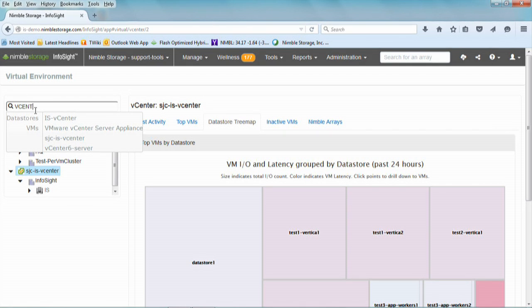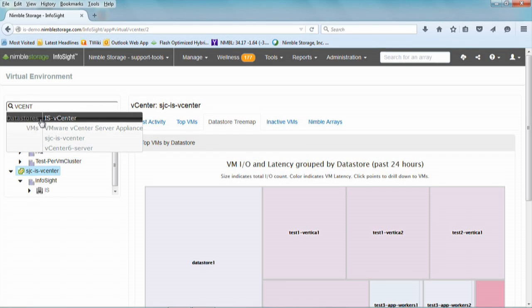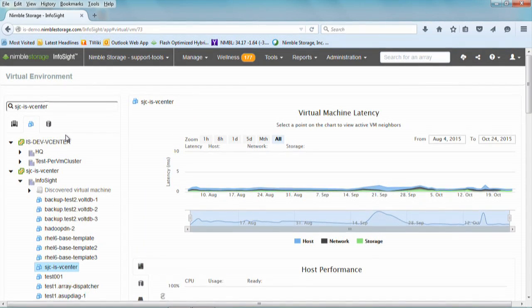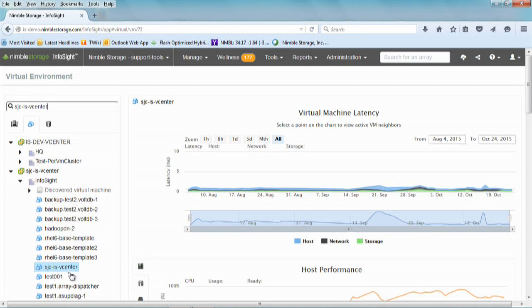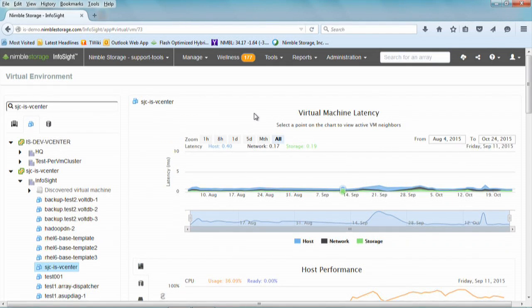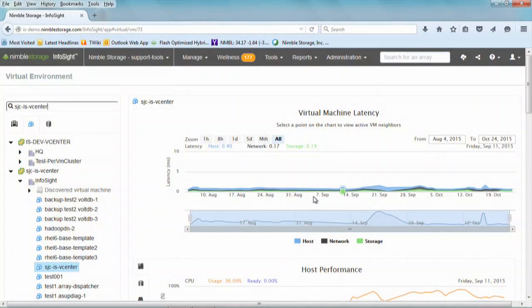I typed part of the name of a VM I was interested in. The results show all objects grouped by type — in this environment there were multiple objects with that string, both datastores and VMs. When I click on a particular VM, two things happen: on the left you get the exact hierarchy of where that virtual machine sits, and on the right you get the correlations page. We've broken the latency of a virtual machine as it applies to different parts of the stack — how much the host contributes, how much is the networking component, and what about storage itself.